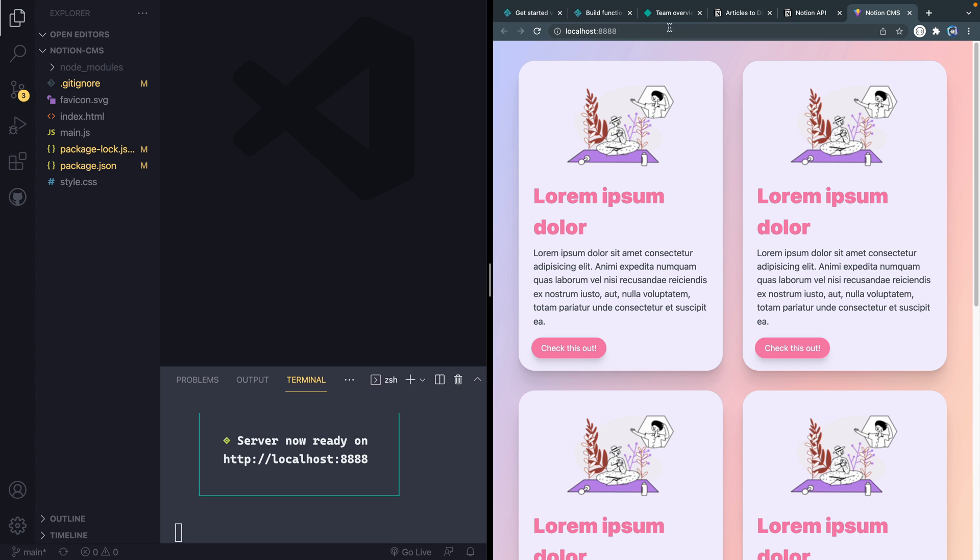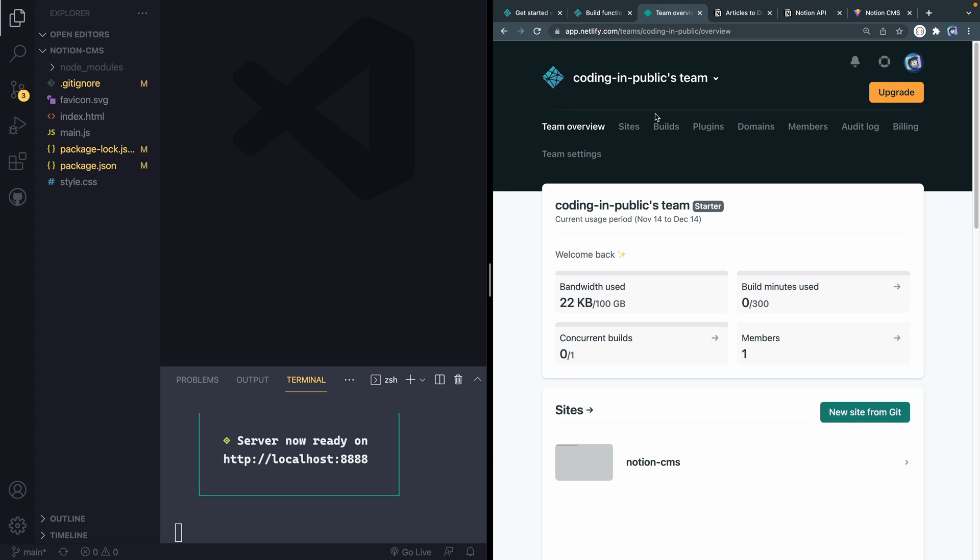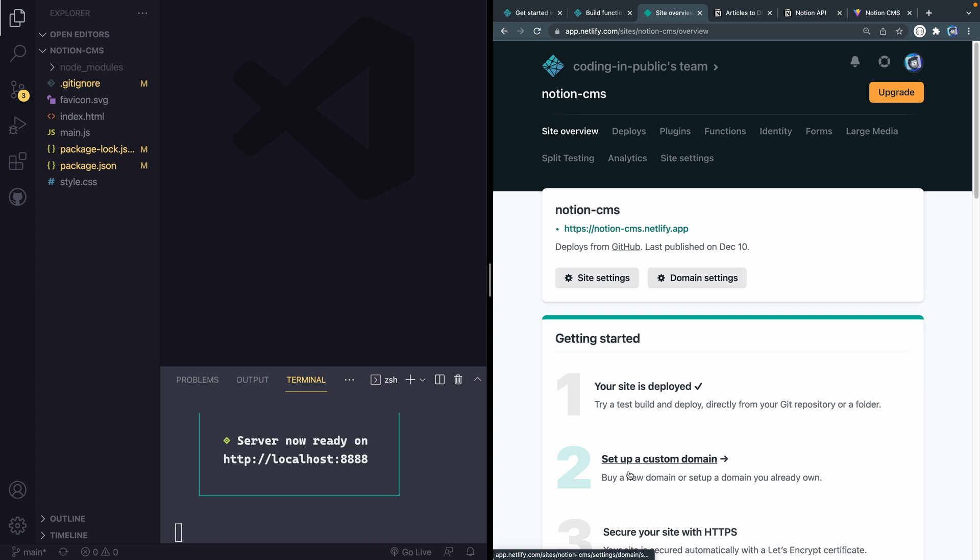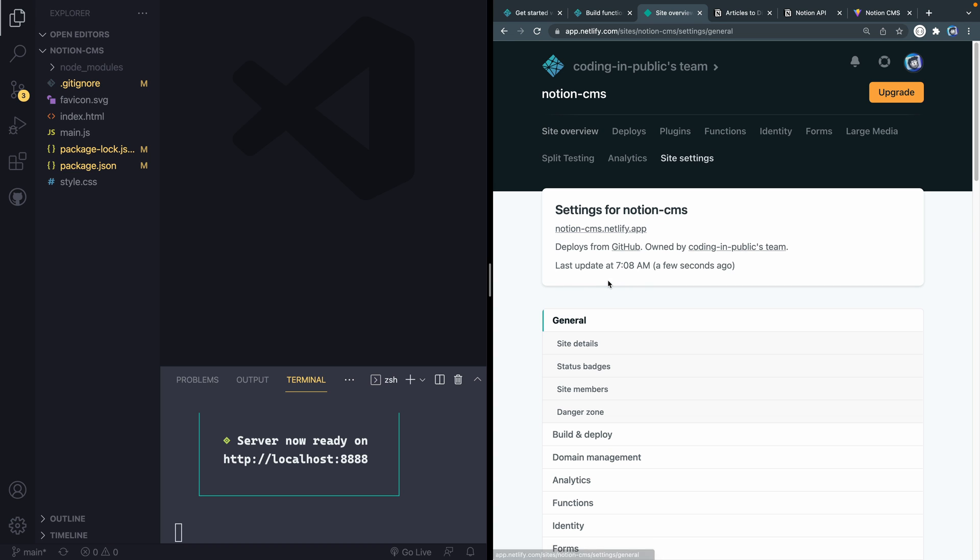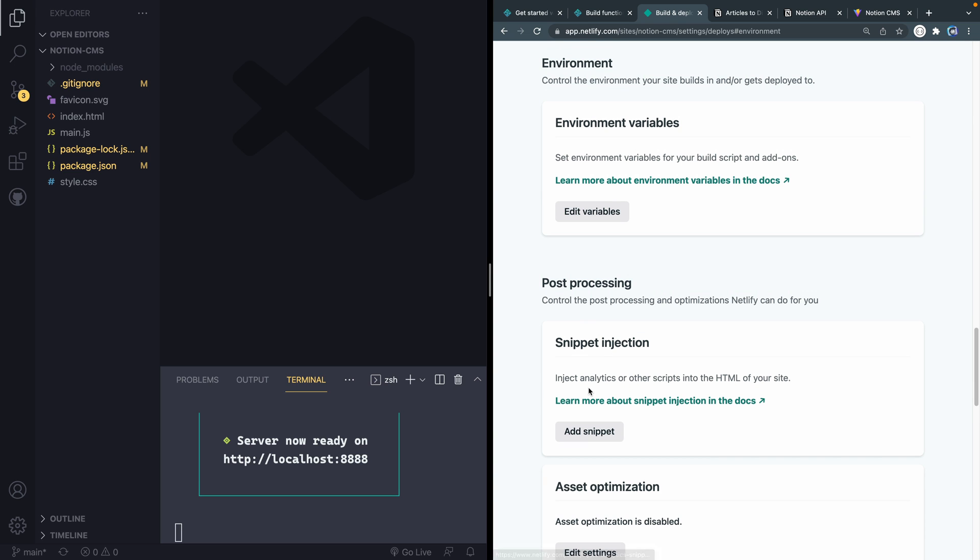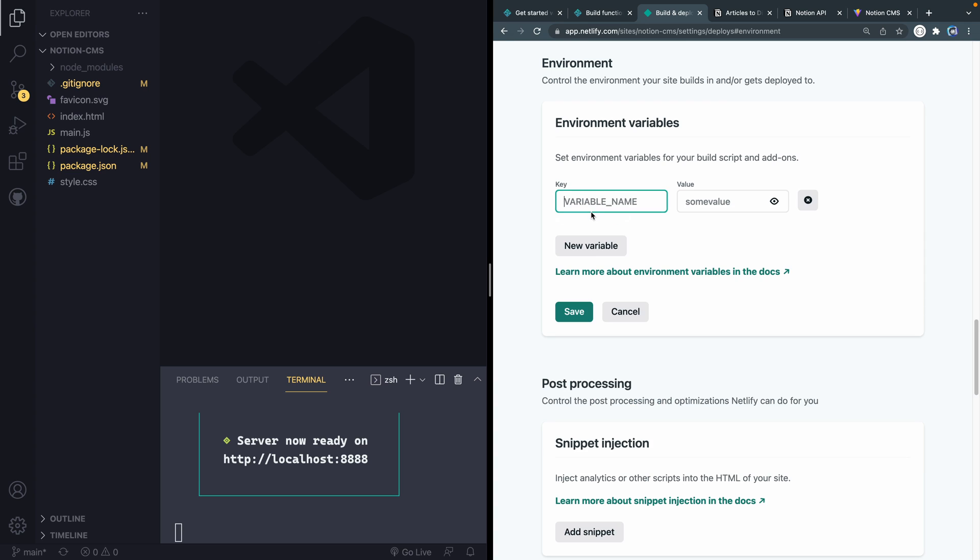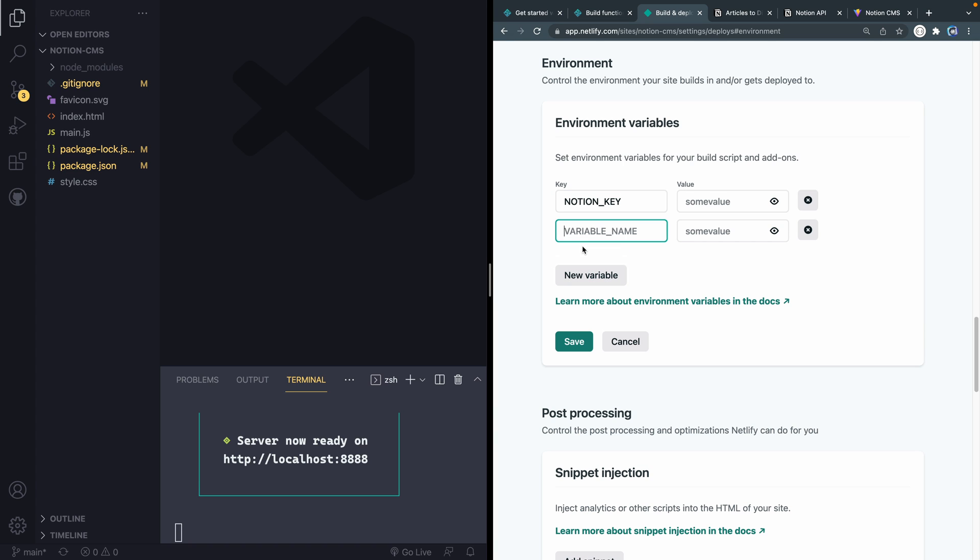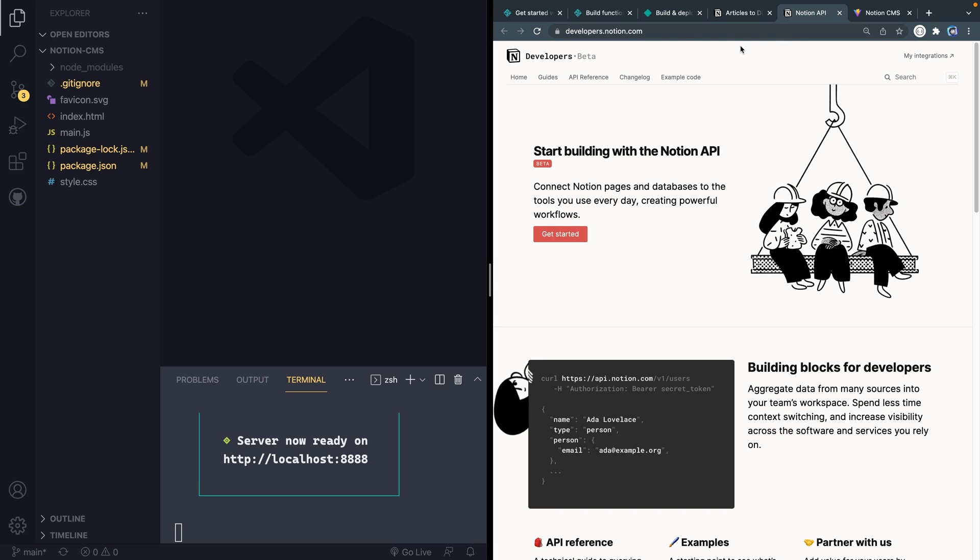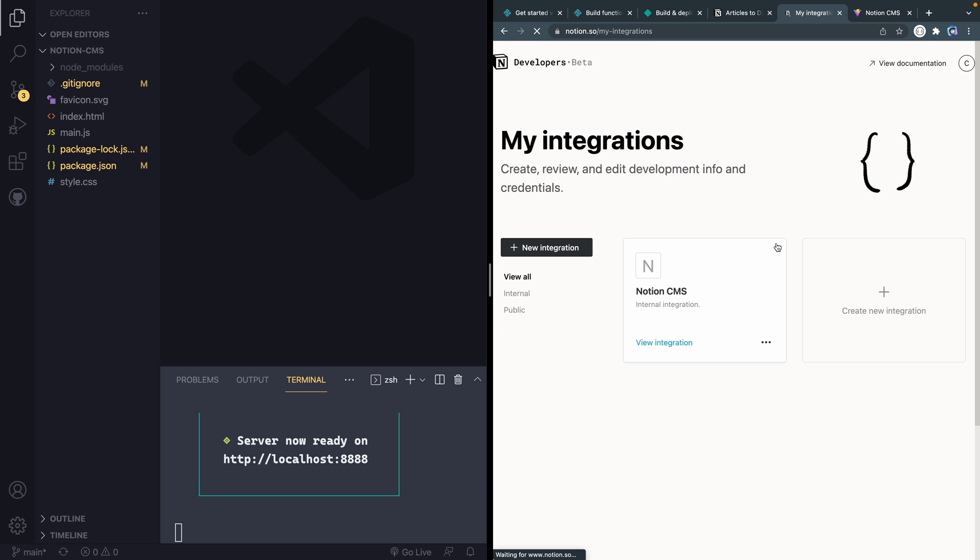So if I come up here to app.netlify.com and click on my site, and then go to site settings, and finally build and deploy. Underneath here, I'm going to see environment or environmental variables, or you can just scroll down and see that. And what I'm going to do is add some variables. So let's call this NOTION_KEY. And then another one, we're going to call it NOTION_DB for database.